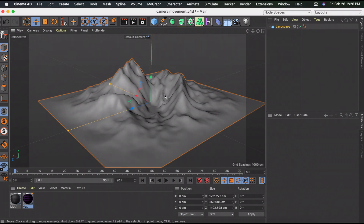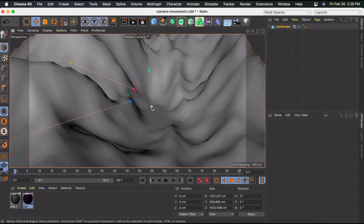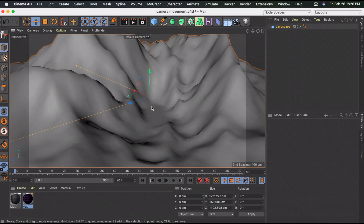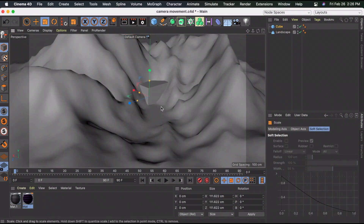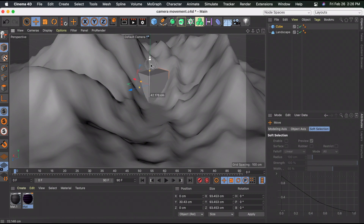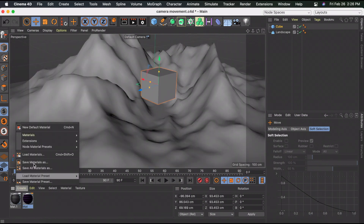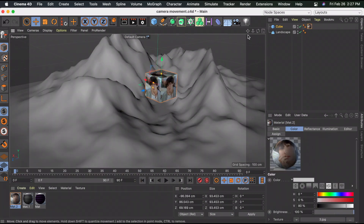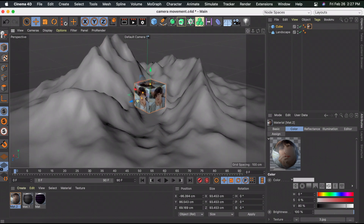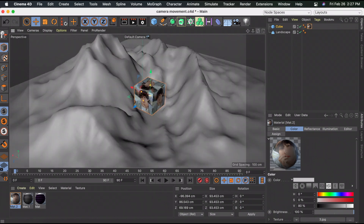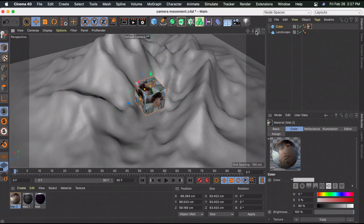Now to get going with the transition, I'll increase the view, select the cube, decrease its size, and move it up. I'll add my picture to it and move around the mountain to find a nice spot for the cube.